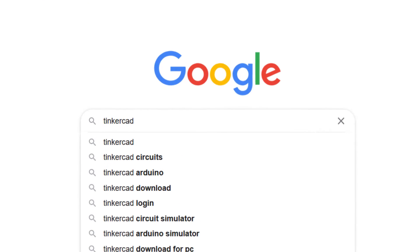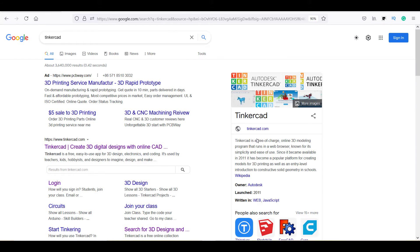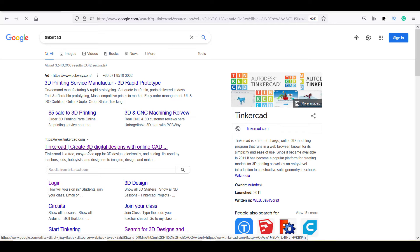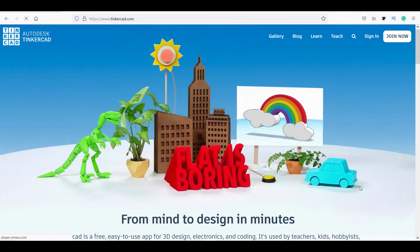In this video, you will learn how to use Tinkercad and how to create an Arduino project or design schematic on Tinkercad.